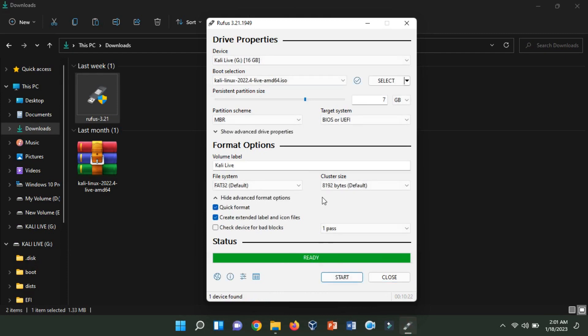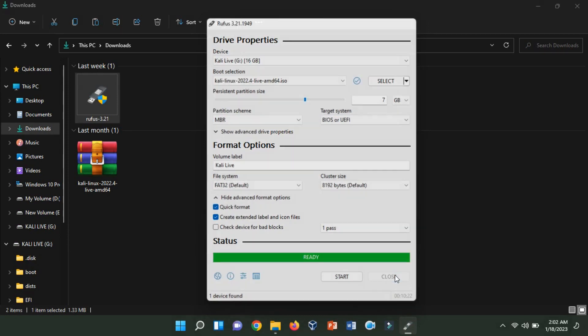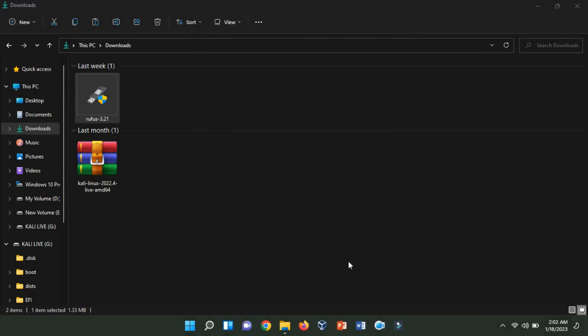Once the process is complete, you can safely remove the USB drive from your computer and use it to boot Kali Linux Live on another computer.